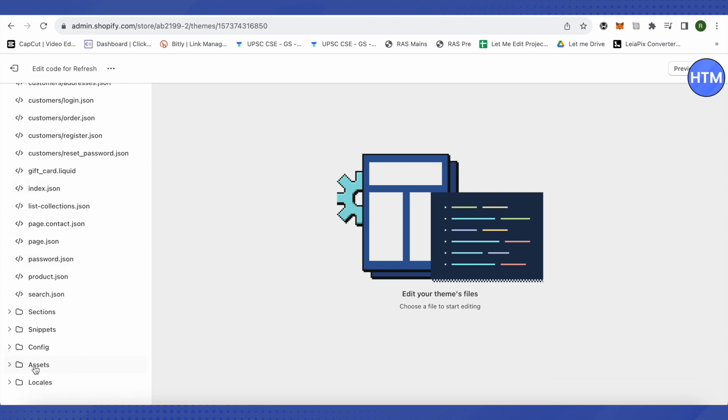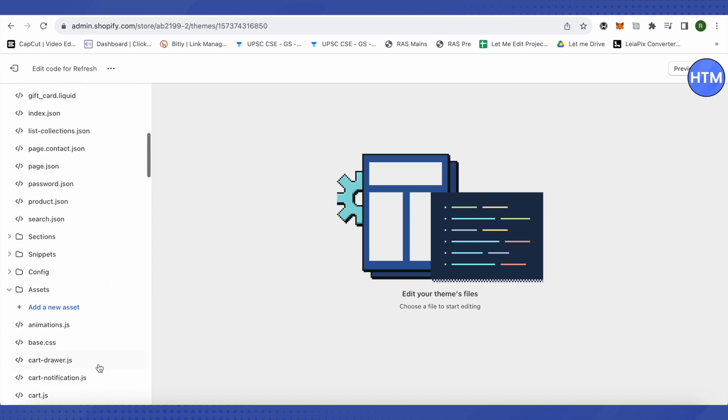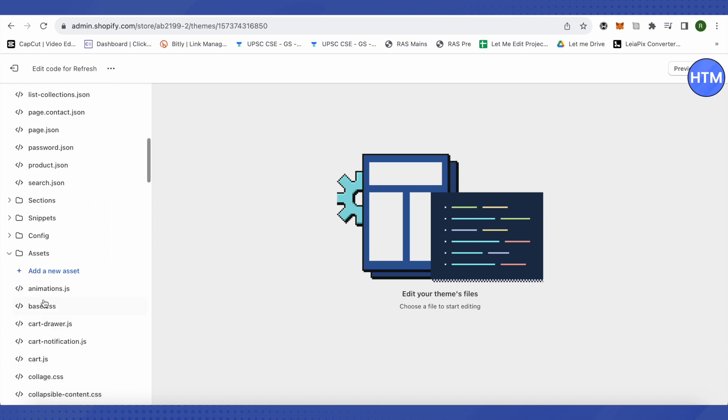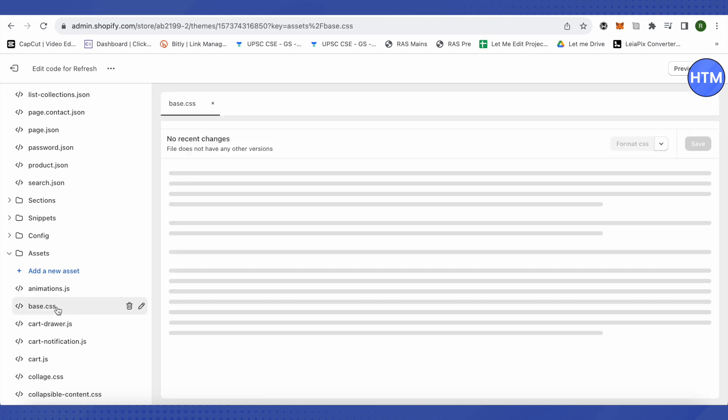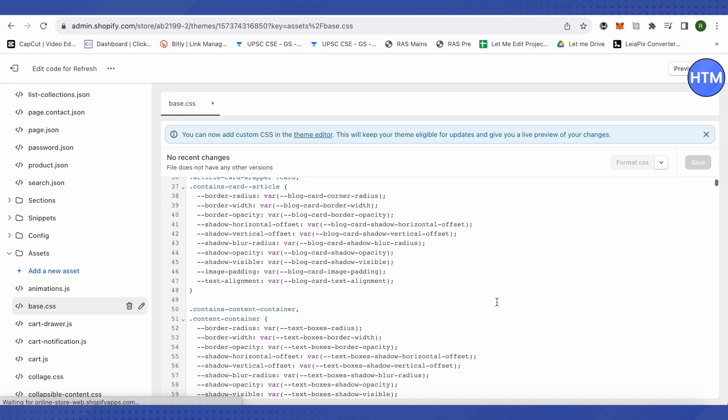After that just scroll down at the left-hand side and you will be able to find the option of Assets. Just click on it and then find this option of base.css and just click on it.